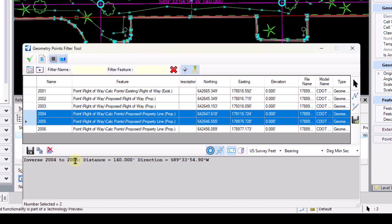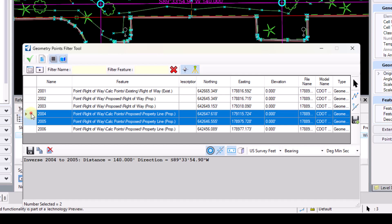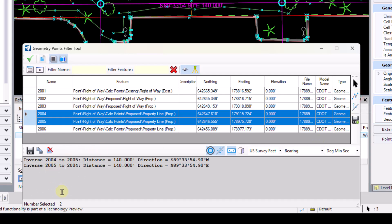If I wanted to do the reverse and go from point 2005 to point 2004, then I would select point 2005 first, then point 2004 and select inverse. And we'll see that it inversed from point 2005 to point 2004.